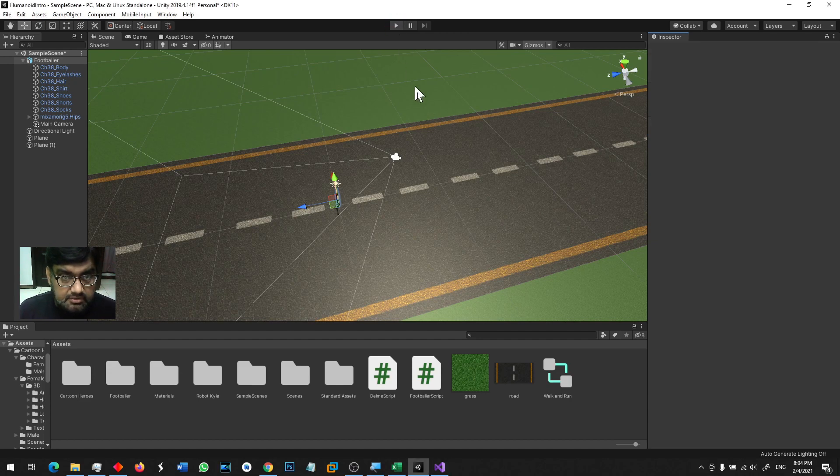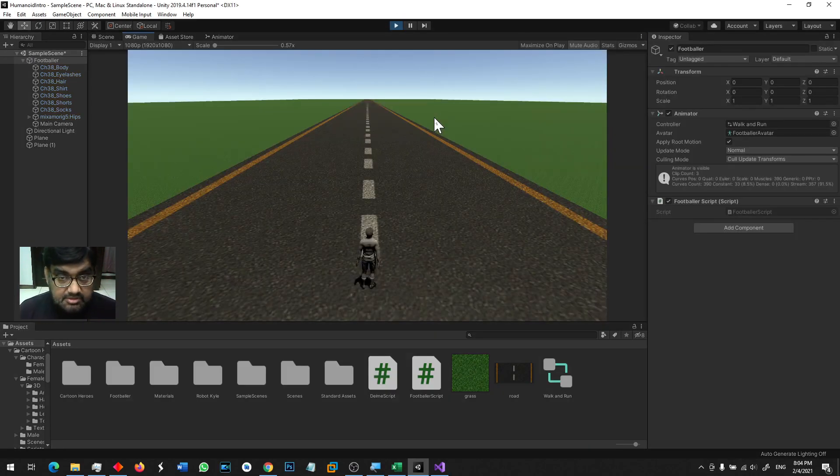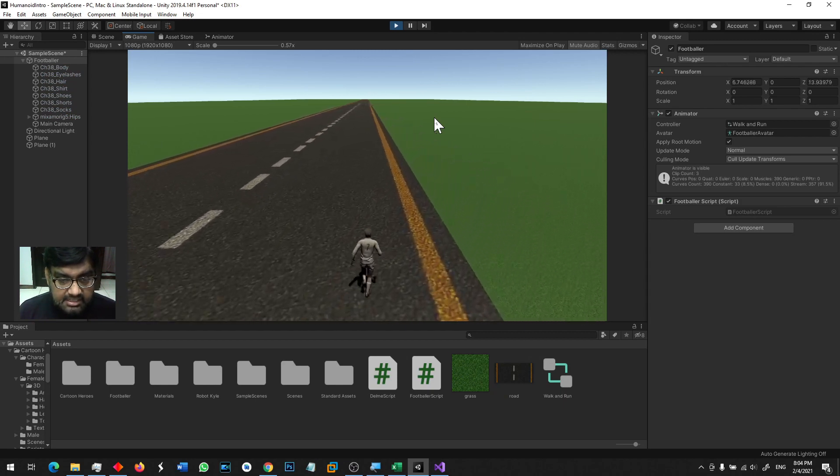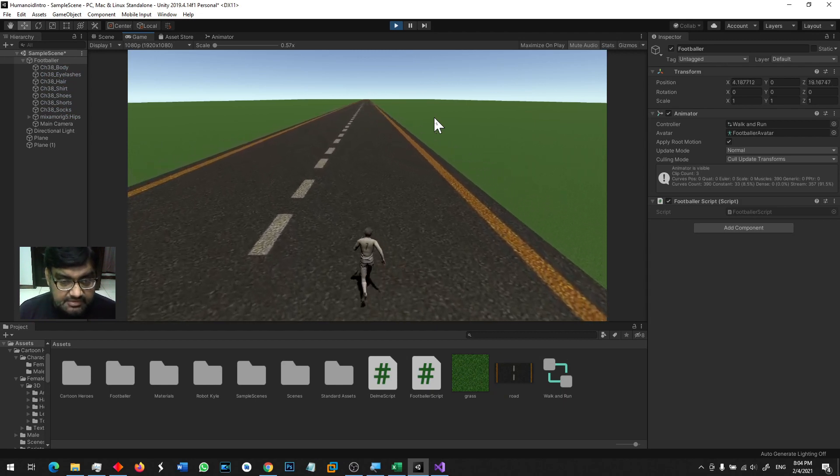So when I run the game and I am running I can move right and I can move left.